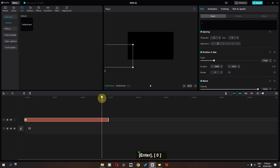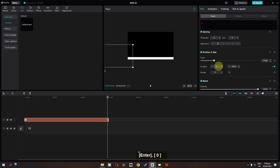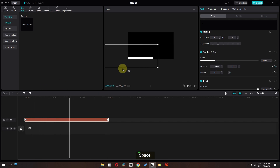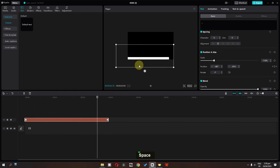Now go to the second last frame and I'm going to type 0. So now if we play this video, as you can see, we have this progress bar.